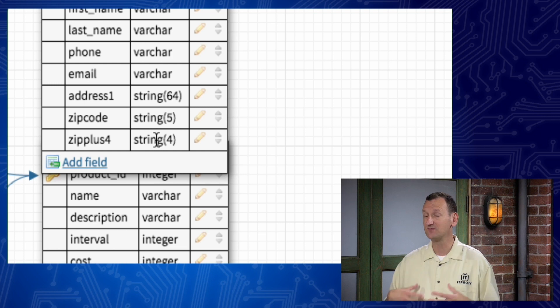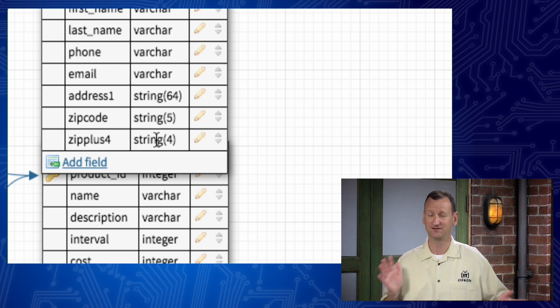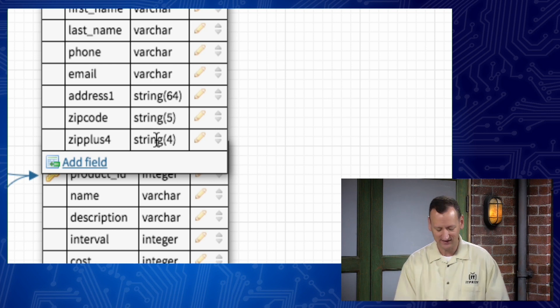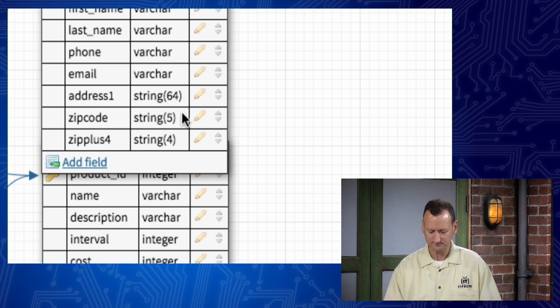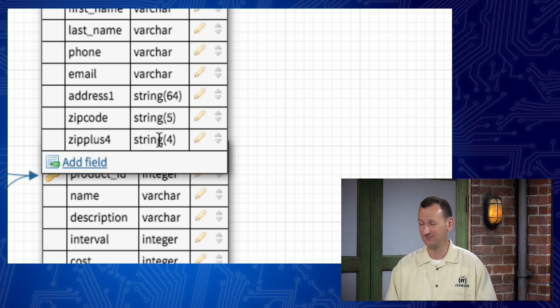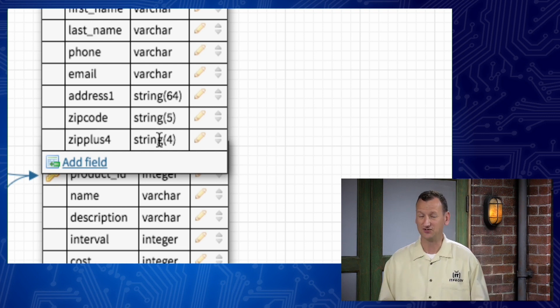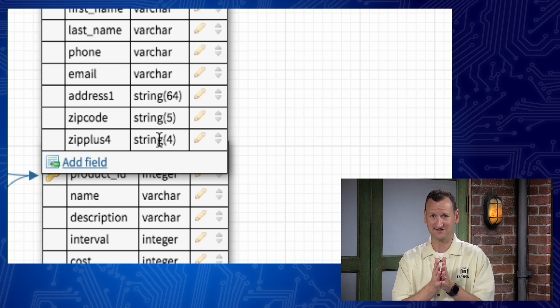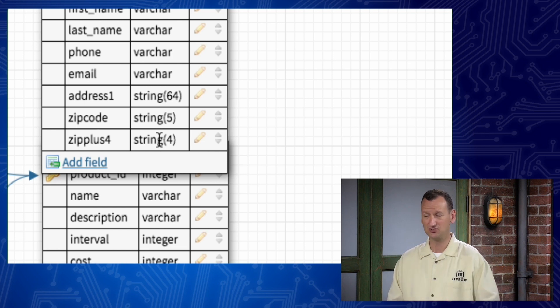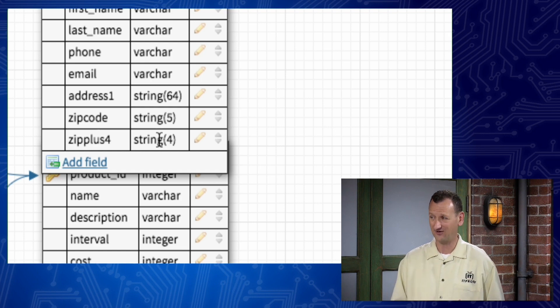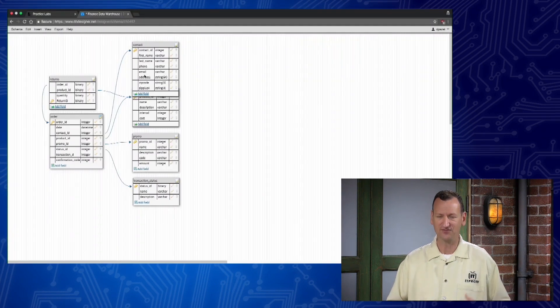I might have designed the database perfectly for 2015, and then in 2018 something new happens and that design is now broken. You can't see the future — you just have to try and design as flexibly as you can. That is a challenging part of database design. Those are called data types, and if you're designing a database, you have to worry about those and pick the right ones. If you're using an existing database, they've already been picked and you just have to worry about not violating them.